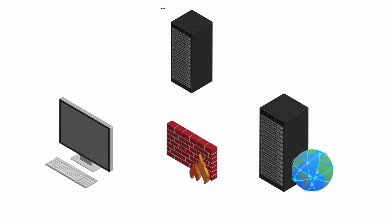So a proxy server is basically a middleman. In other words, okay, we cannot go to Netflix no matter what. The systems administrator blocked this server, so we cannot access that server. However, what we can do is we can access a proxy server. So like I said, a proxy is a middleman. And in other words, what we're going to do is we're going to say, hey proxy...